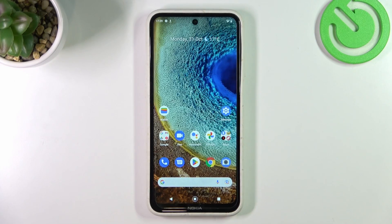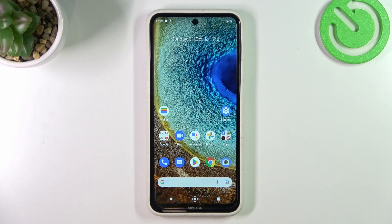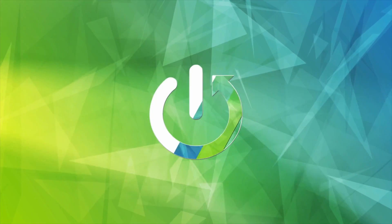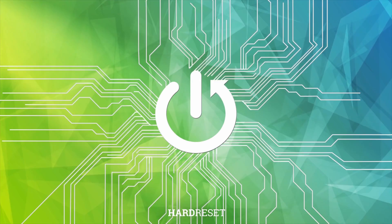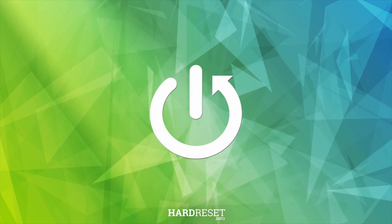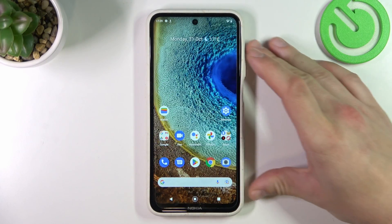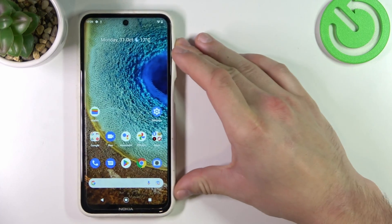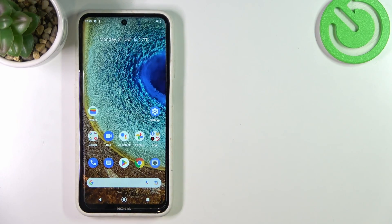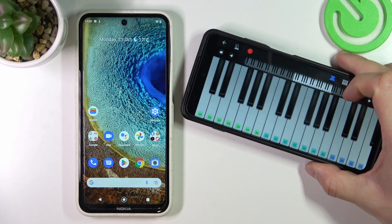Hello, in front of me I've got Nokia X10. In this video I'll show you how to identify music using Google Assistant.